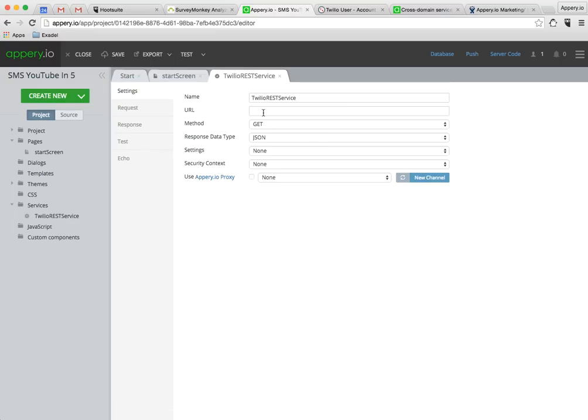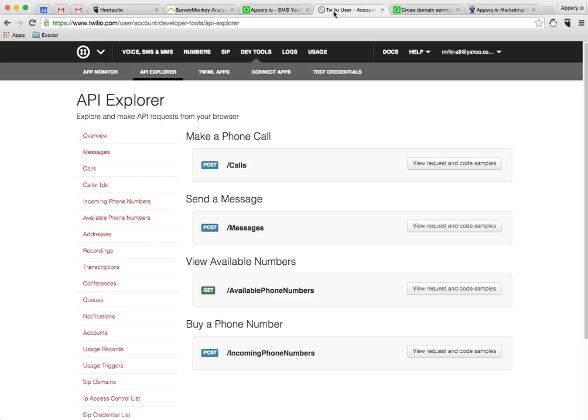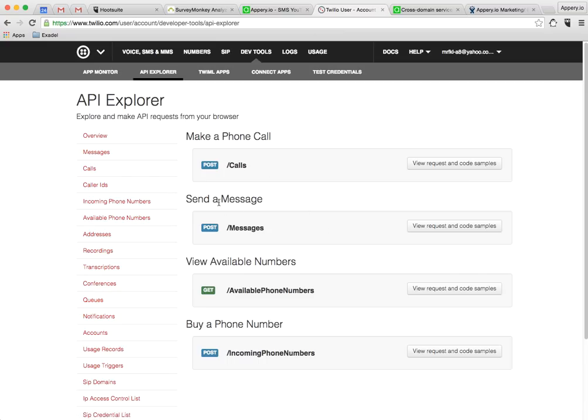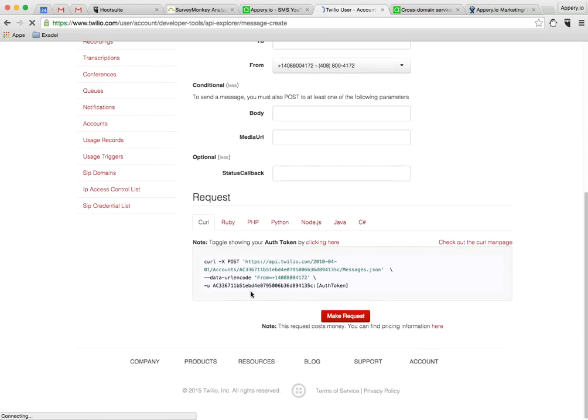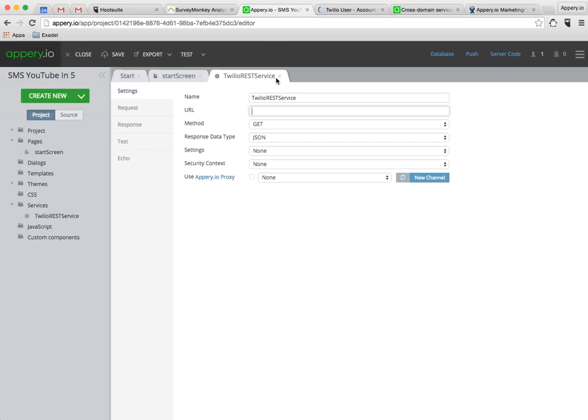And in order to define the URL I need to go to my Twilio website. Now you need to create - I've already created an account with Twilio - you can do the same and then go to the API Explorer and then look at the documentation for the send message, and we need to copy this URL here and paste it onto our project.